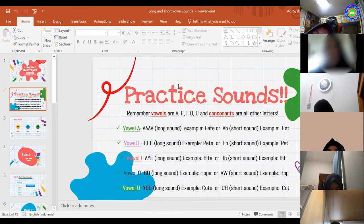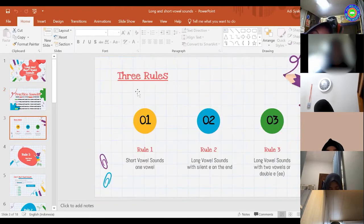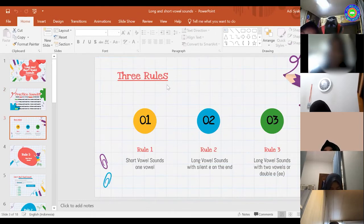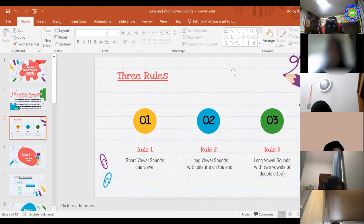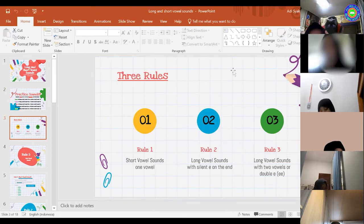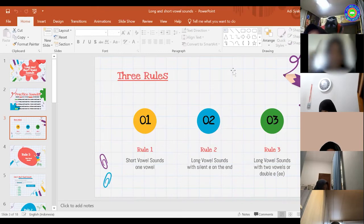And this sometimes is what makes it so complicated. We had already discussed together the three different rules. Rule one was about the short vowel sounds. Who can tell me when do we use the short vowel sound? How about Khairah? When the word only has one vowel. Very good, Khairah.